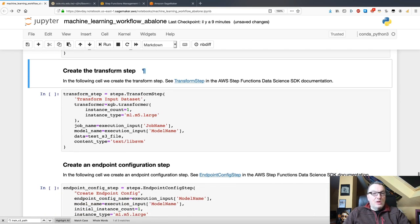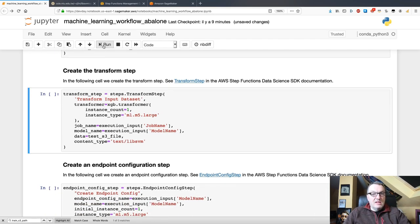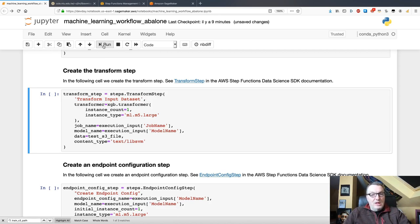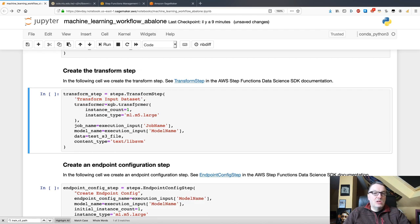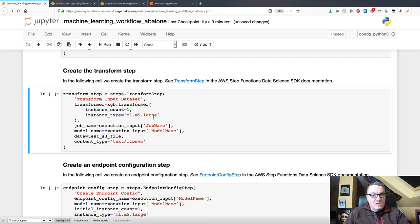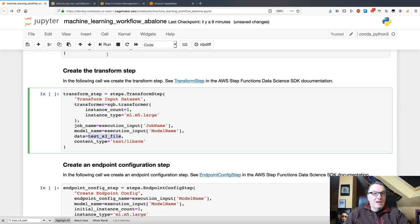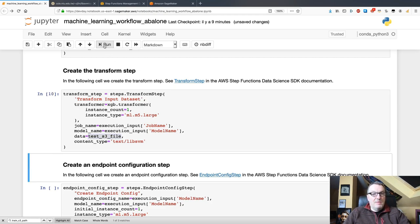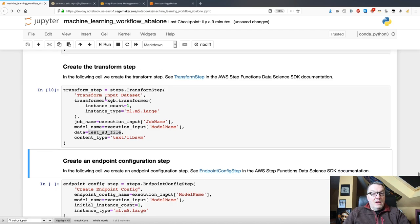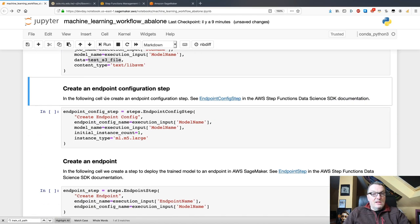Next, we're transforming the test set. And here, again, this is really similar to what we do with the SageMaker SDK. We use the transformer object on an M5 large instance. And we pass the location of the test set in S3. So, this is an S3 URL here. Extremely similar to what we do with the SDK.